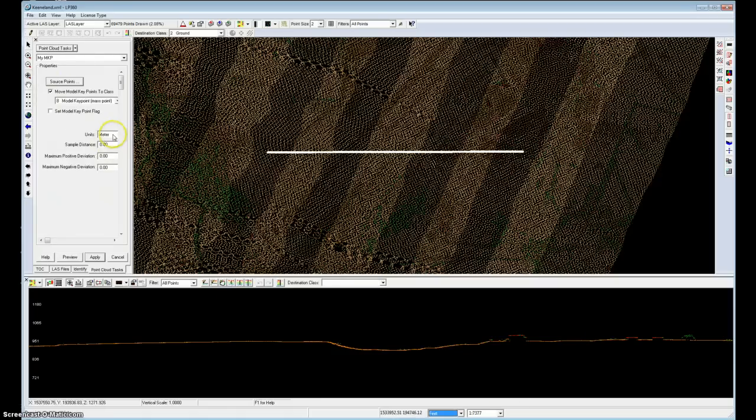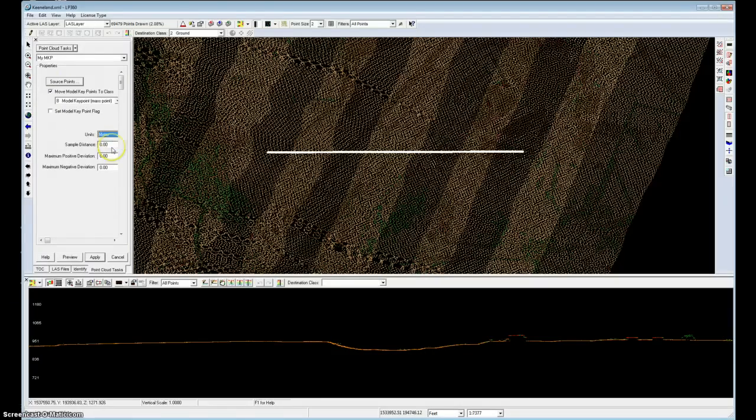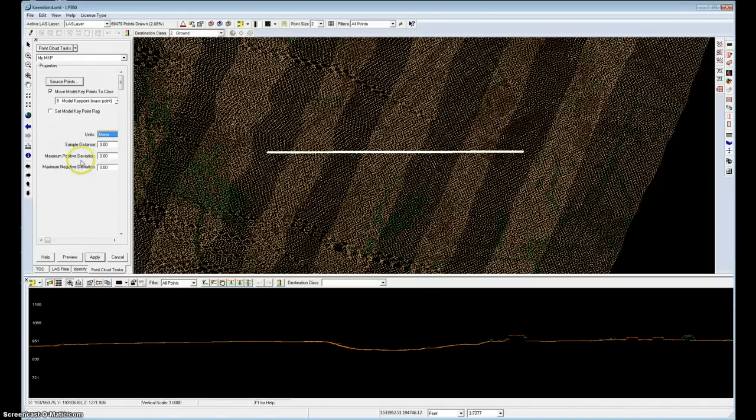And I think I'll go ahead and continue to use meters in my filter, just to demonstrate this capability in LP360.